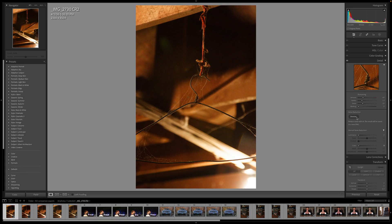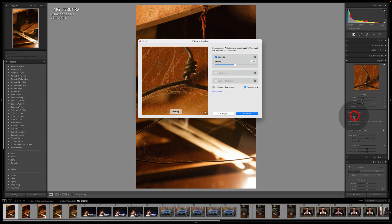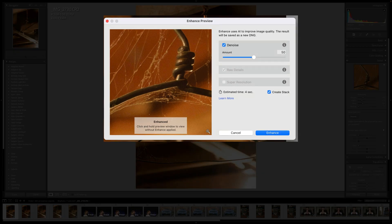If you haven't checked it out yet, once you update, you just go to noise reduction under the detail panel in Lightroom Classic, click de-noise, and it's very simple, which is what I love. I've been looking for a very simple solution that gets rid of most of the noise while preserving a good amount of detail, and I think Lightroom might have nailed it.